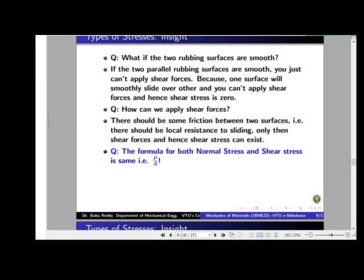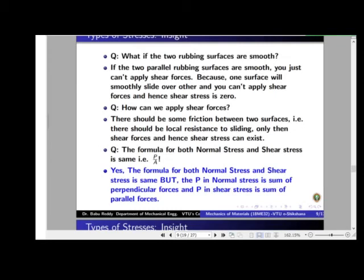Another question: we have written the same formula P by A for both normal and shear stress — how is that? Yes, the formula is the same; only the meaning of P is different. In normal stress, P refers to the sum of perpendicular forces. In shear stress, P refers to the sum of horizontal or parallel forces. Dividing perpendicular forces by area gives normal stress; dividing parallel forces by area gives shear stress.